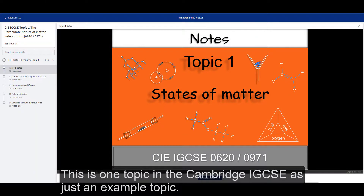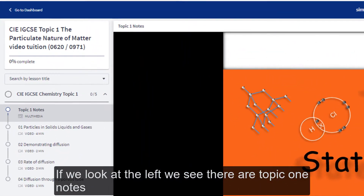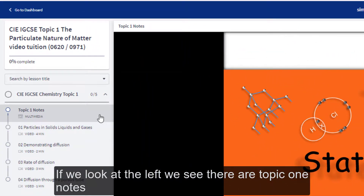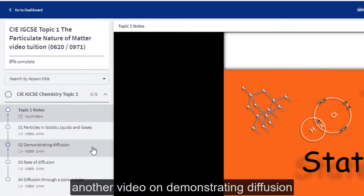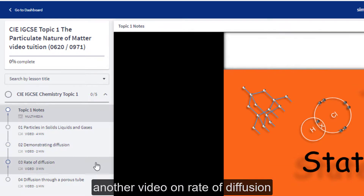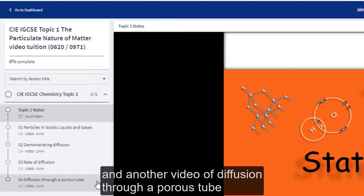This is one topic in the Cambridge IGCSE, just as an example topic. If we look at the left, we see there are Topic 1 notes. We see there's a video of particles in solids, liquids and gases. Another video on demonstrating diffusion, another video on rate of diffusion, and another video of diffusion through a porous tube.